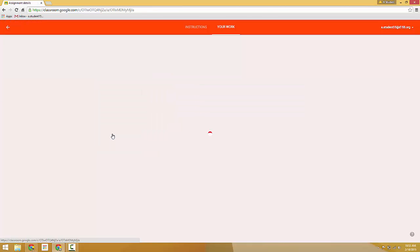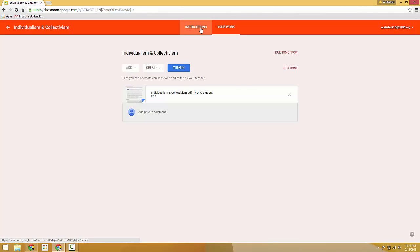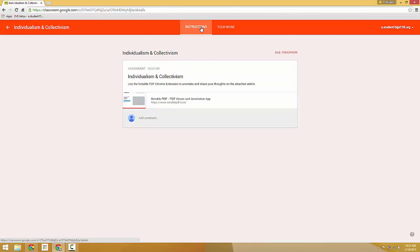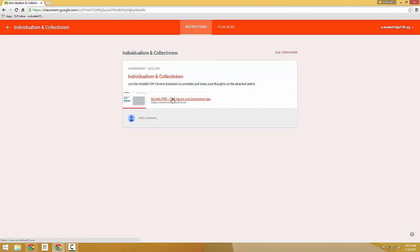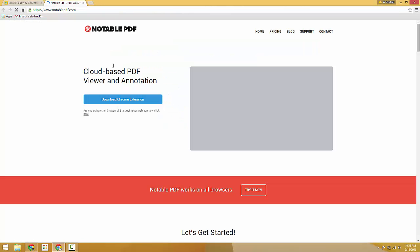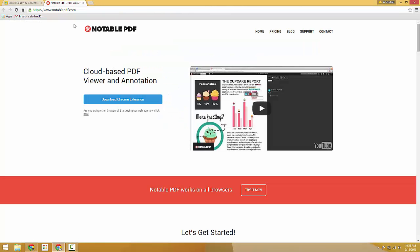Here's our assignment. Looking at the instructions, I've got a link that's visible right away, and I've also got my PDF file here. So we'll first install the Notable PDF extension at NotablePDF.com.